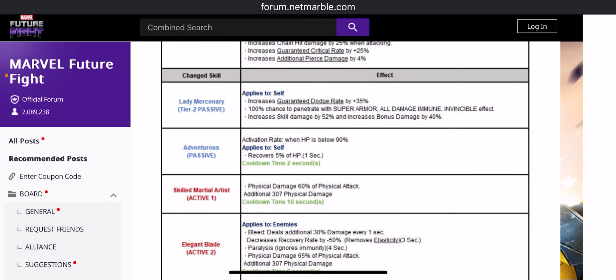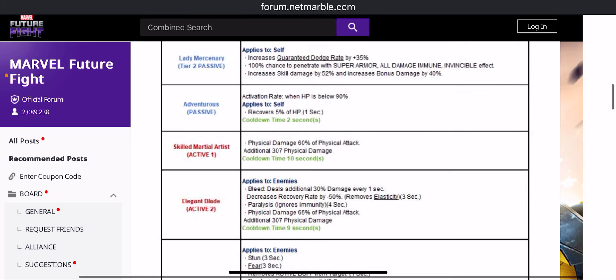Tier 4 passive gives you 5% HP recovery every 2 seconds when you are below 90% HP, which is cool.